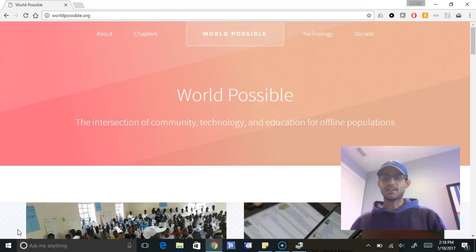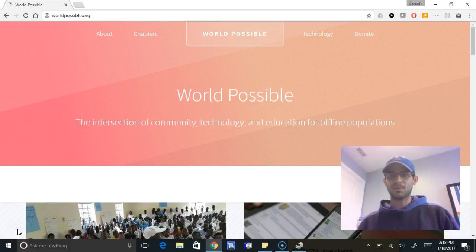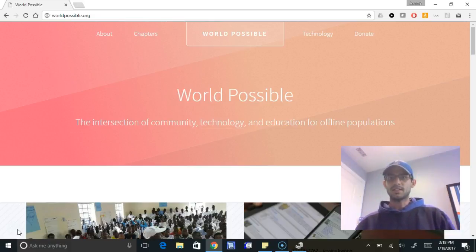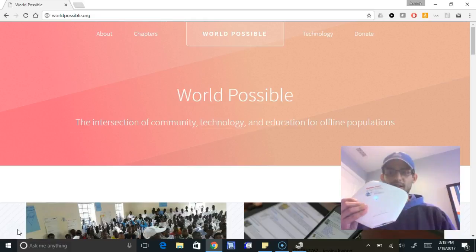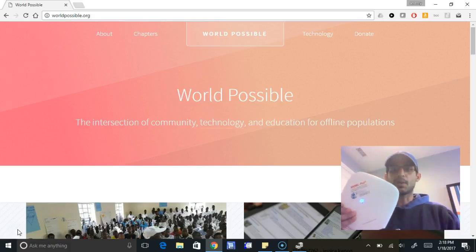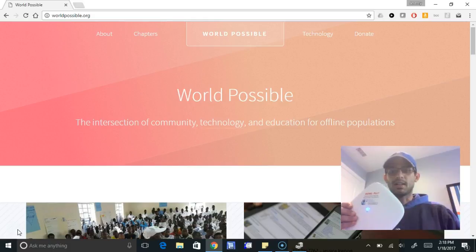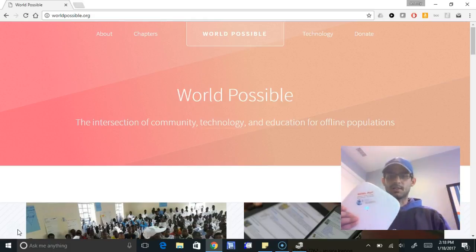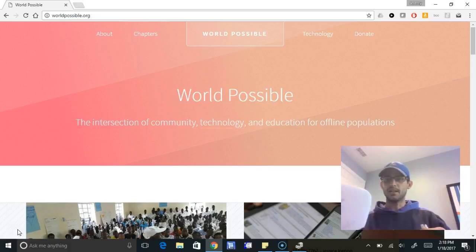Hi everyone, Jeremy Schwartz here, excited to announce the release of our new content management portal for Rachel+. So now you can update content and add content on your Rachel+ through your web browser. This is a big update from the complicated process we had before, and it's really going to help manage these devices for you.